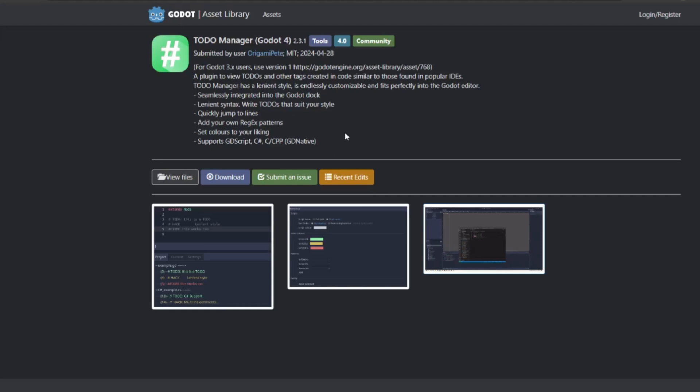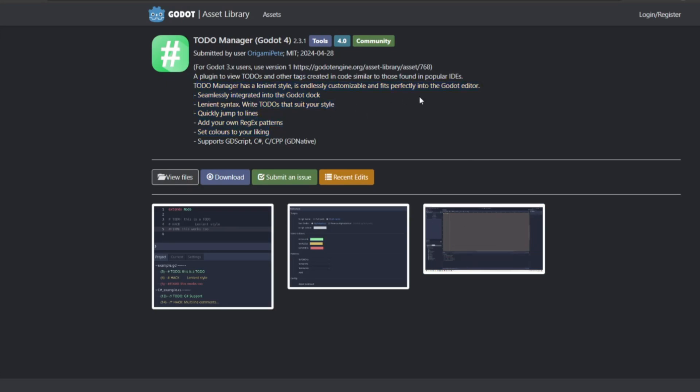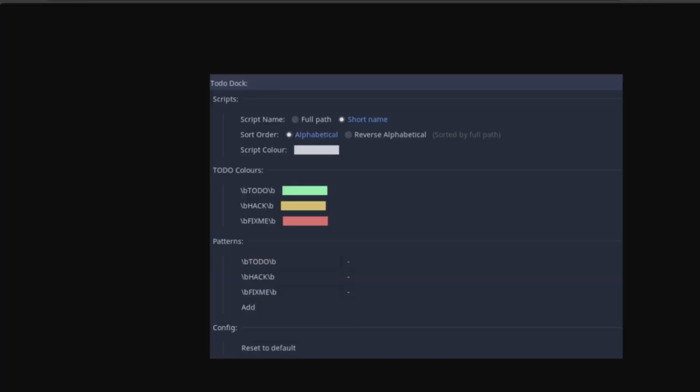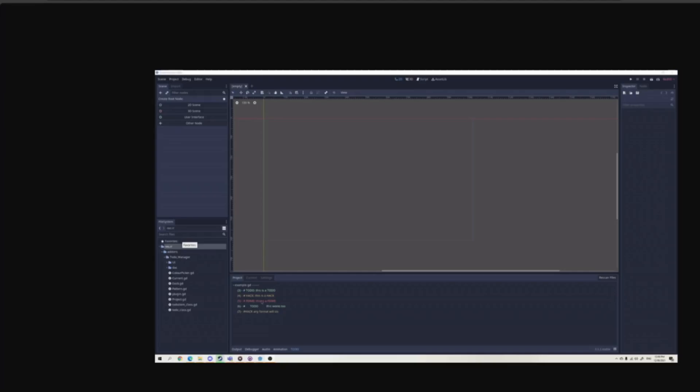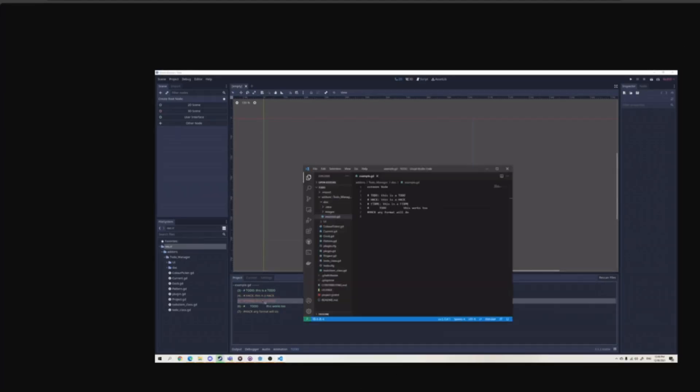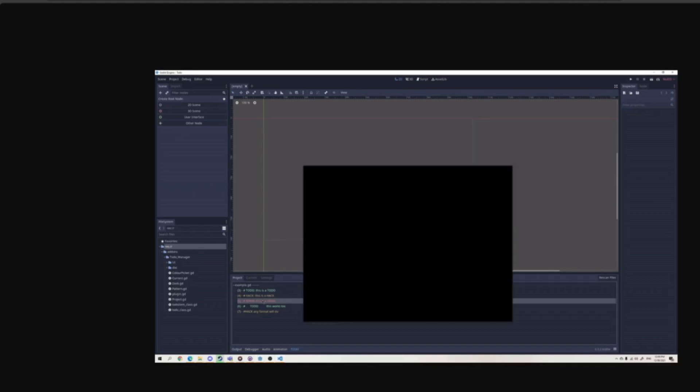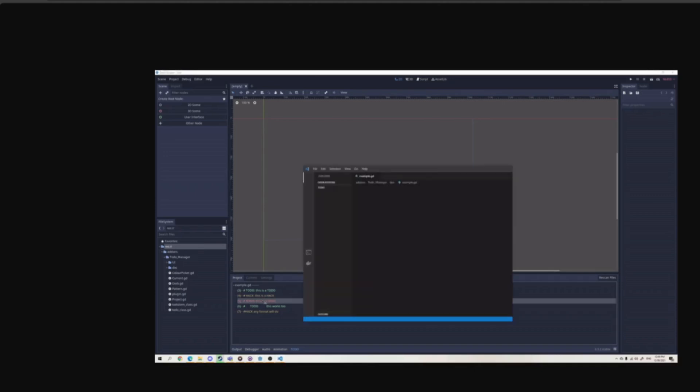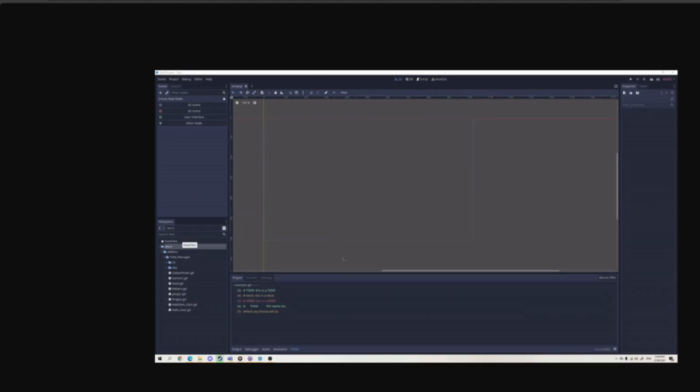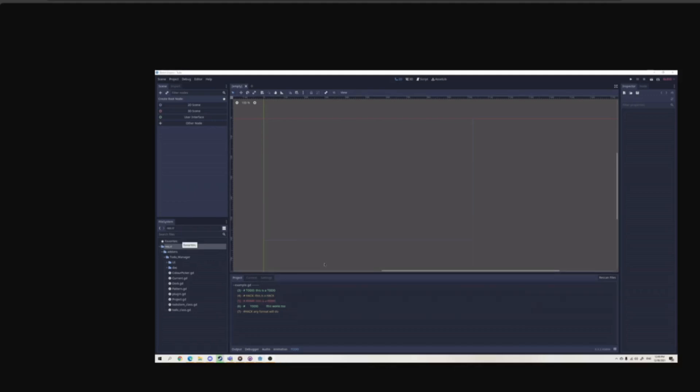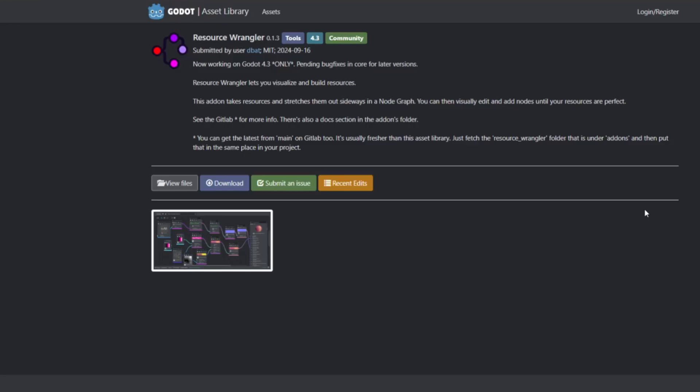While working on a project, we often need to create a to-do list to tell ourselves the tasks that we want to be done. Often we use different third-party software for this kind of work and it can definitely be a hassle switching between all of the software. To-Do Manager makes it really easy and integrates the to-do system inside the Godot game engine. Now you can seamlessly use it and it's really amazing.